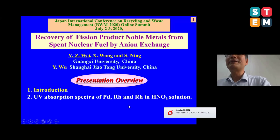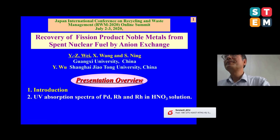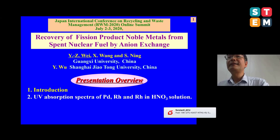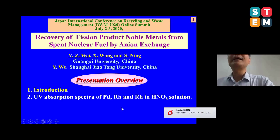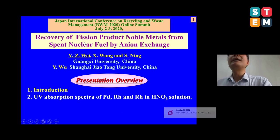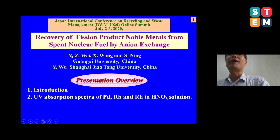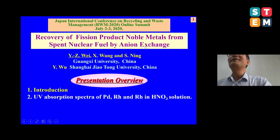My pleasure to have this opportunity to talk to our audience here. The title of my presentation is Recovery of Fission Product Noble Metals from Spent Nuclear Fuel by Anion Exchange Method.